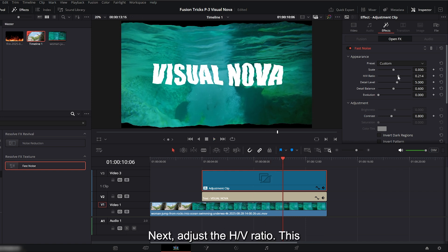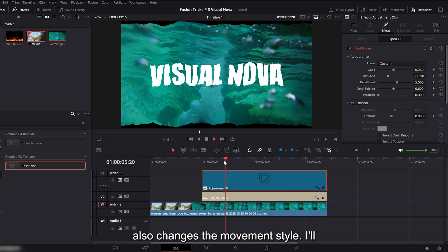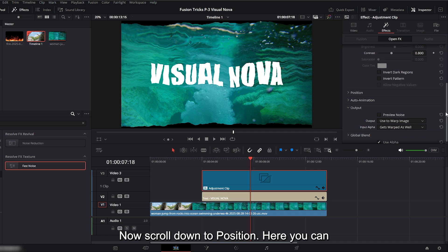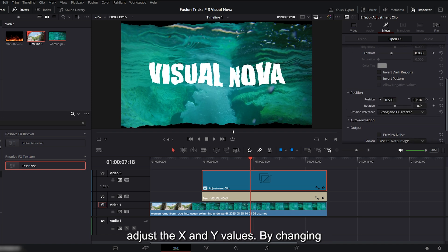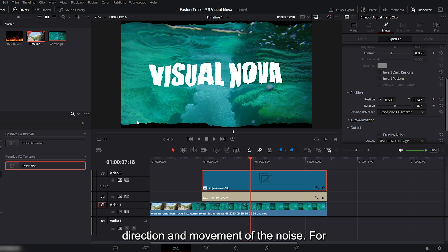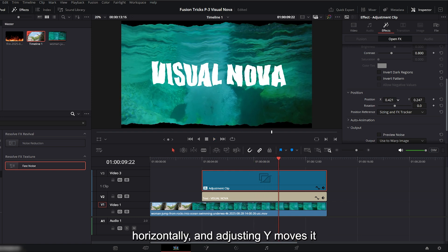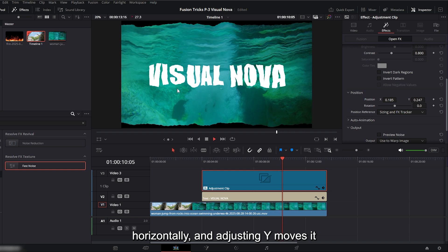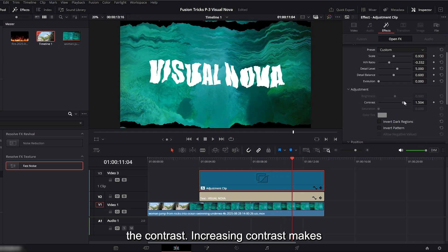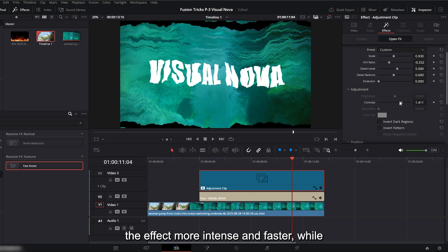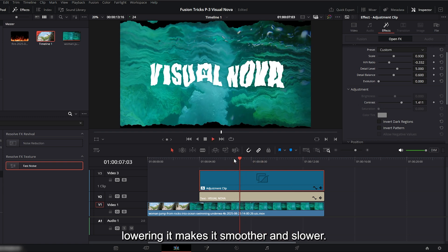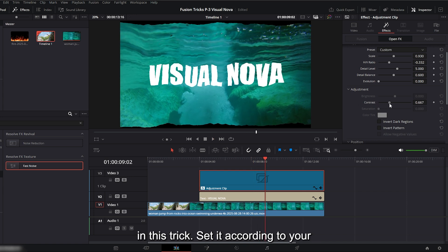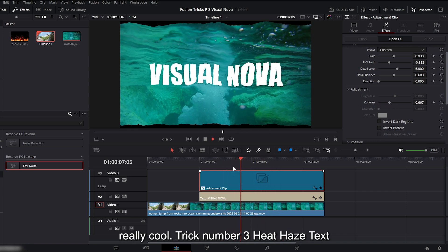Next, adjust the H slash V ratio. This also changes the movement style. I'll decrease it slightly. Now scroll down to position. Here you can adjust the X and Y values. By changing the X and Y values, you can control the direction and movement of the noise. For example, adjusting X moves it horizontally, and adjusting Y moves it vertically. Next, go back up and adjust the contrast. Increasing contrast makes the effect more intense and faster, while lowering it makes it smoother and slower. So contrast plays a very important role in this trick. Set it according to your preference. Now play it back, it looks really cool.